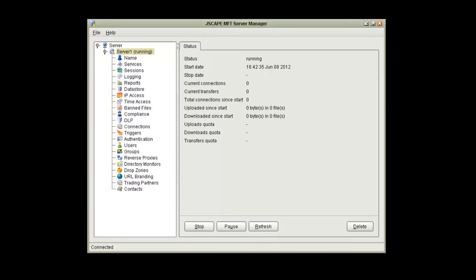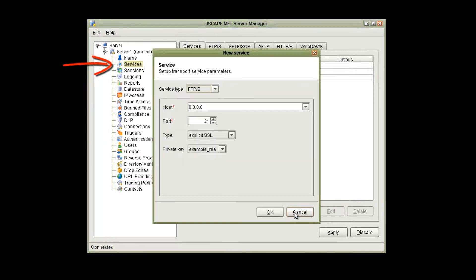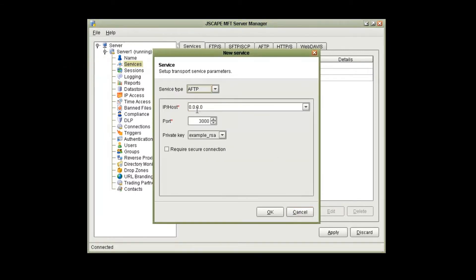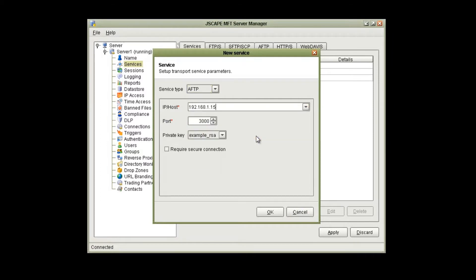So let's begin. The first thing we need to do is enable the AFTP service in Jscape MFT server. Let's click on the Services node and click Add. We will select the service type of AFTP from the drop-down menu, and we will enter the host IP address of our server.